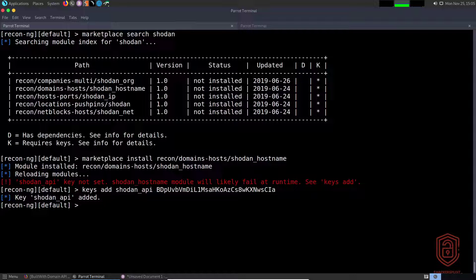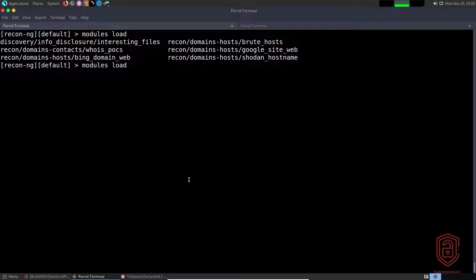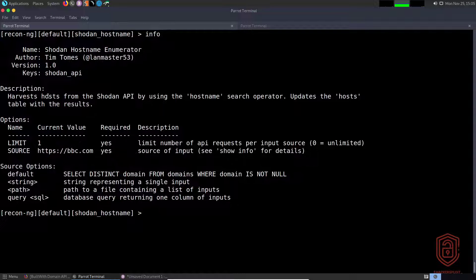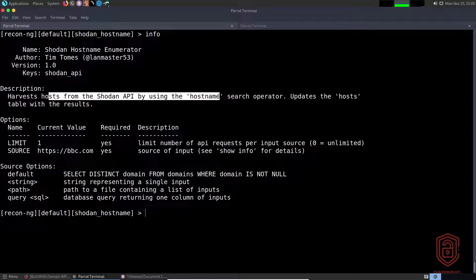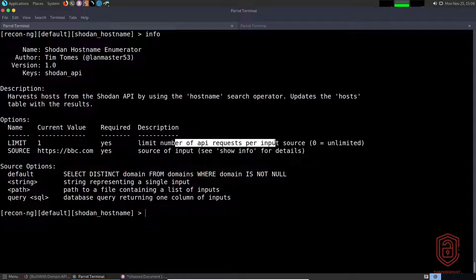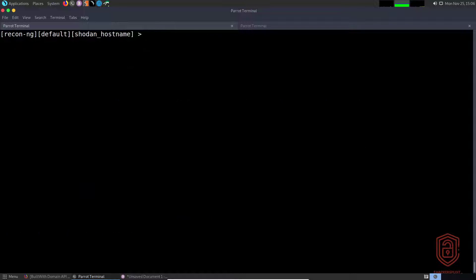Now we say `modules load` and look for the Shodan hostname module — that's `recon/domains-hosts/shodan_hostname`. Loading it, we can see it will harvest hosts from the Shodan API using the hostname search operator and will update the hosts table. We can limit API requests per input source — zero is unlimited. I've set the value to one for demonstration purposes. I'll also unset the source to clear it out.